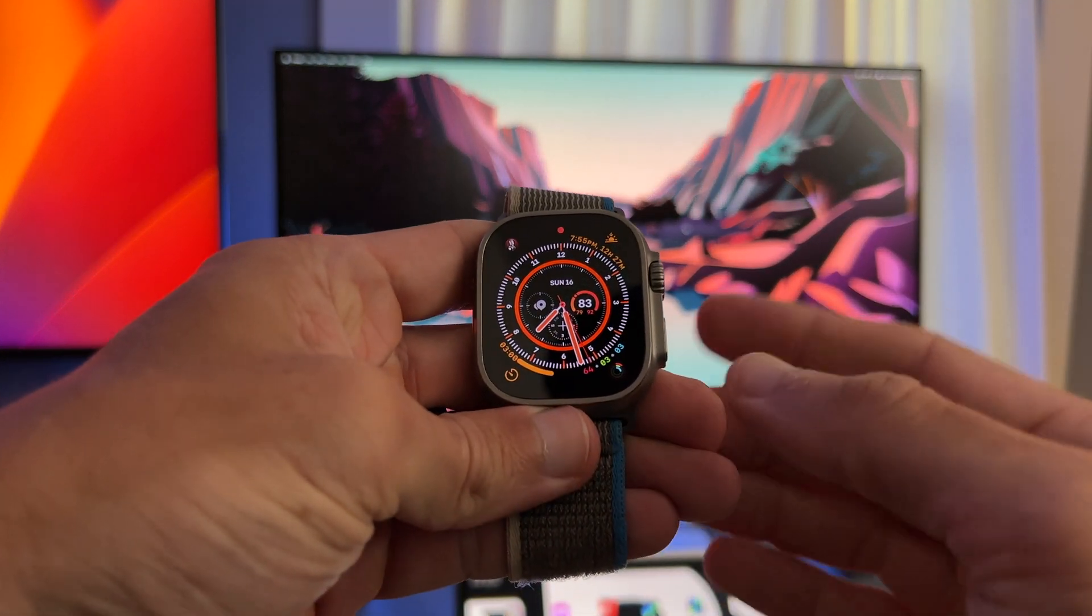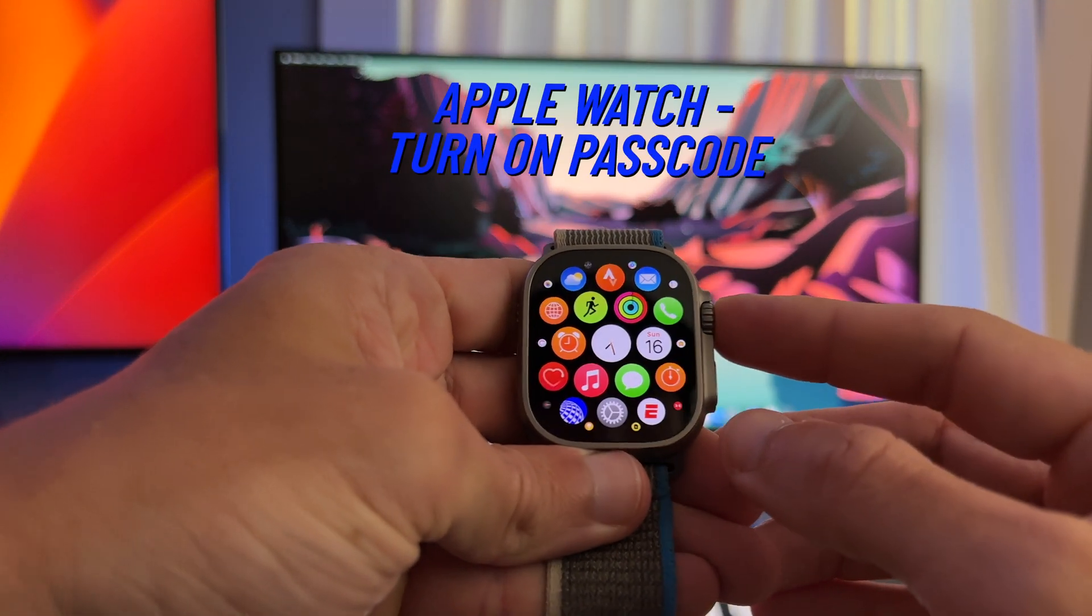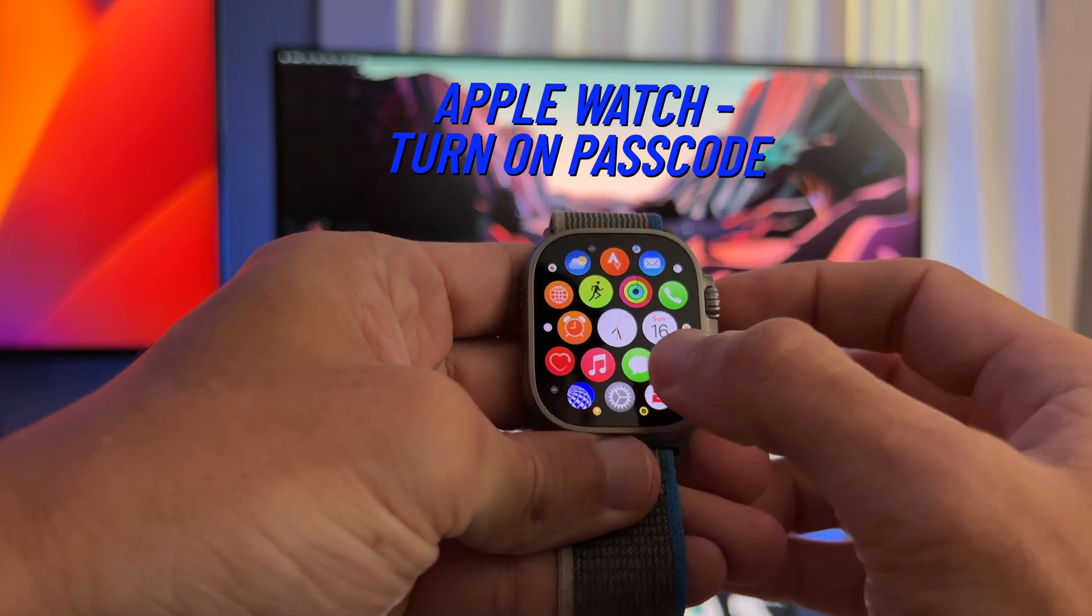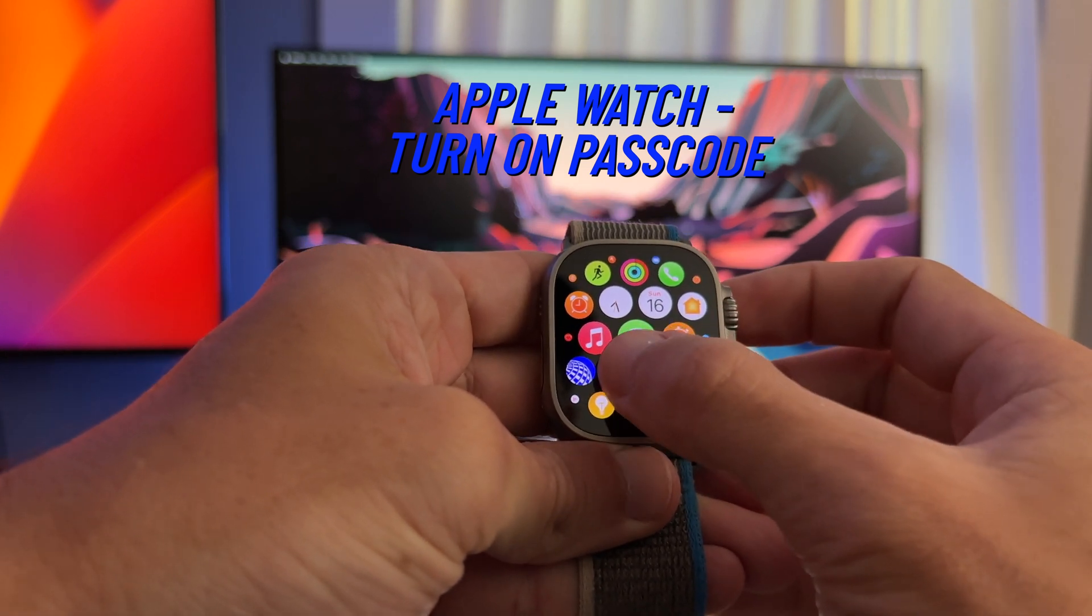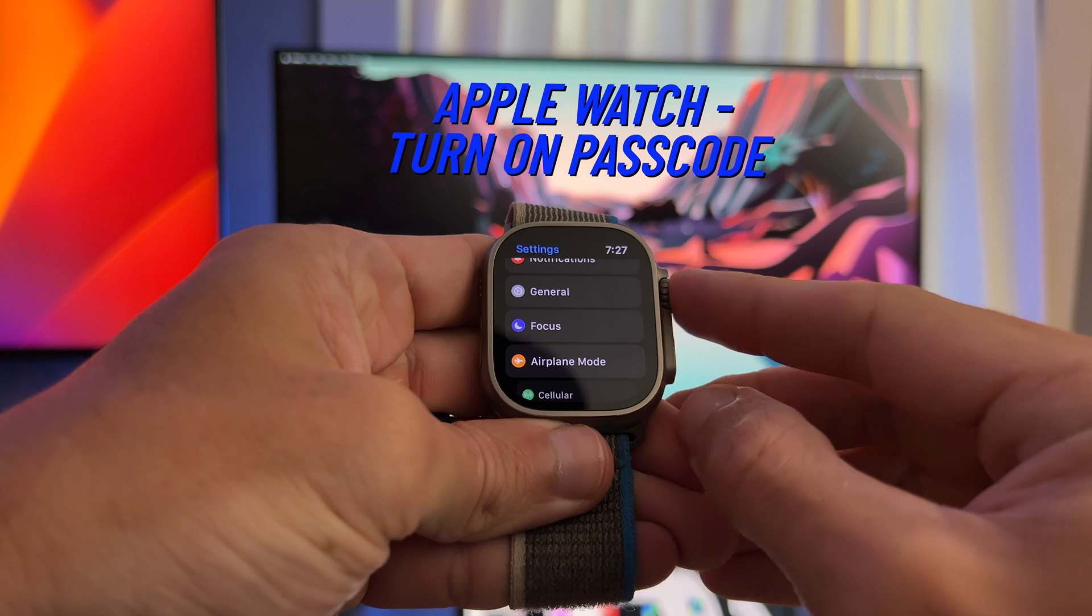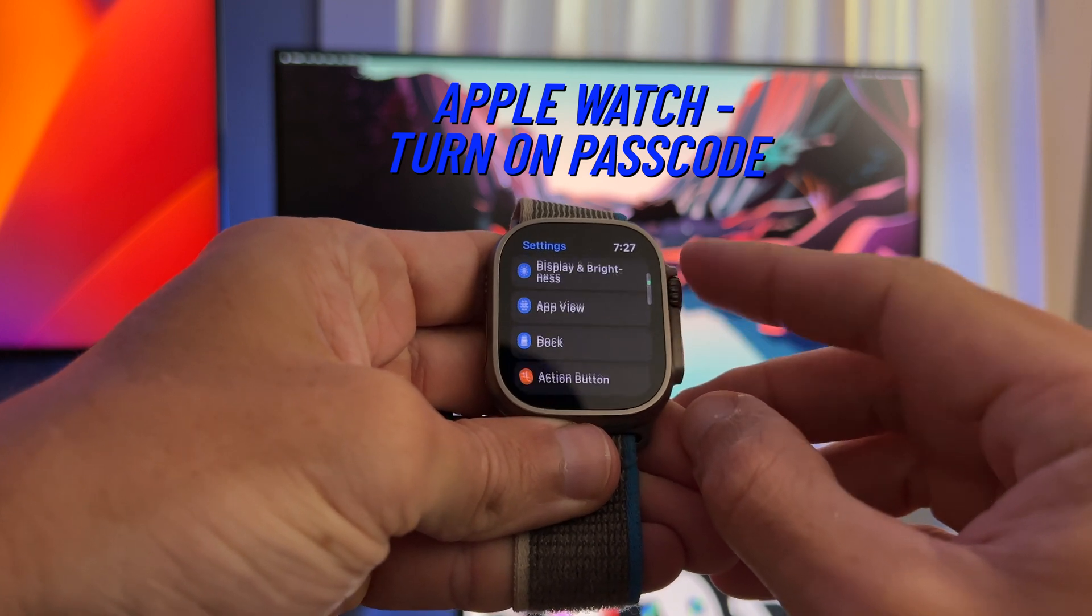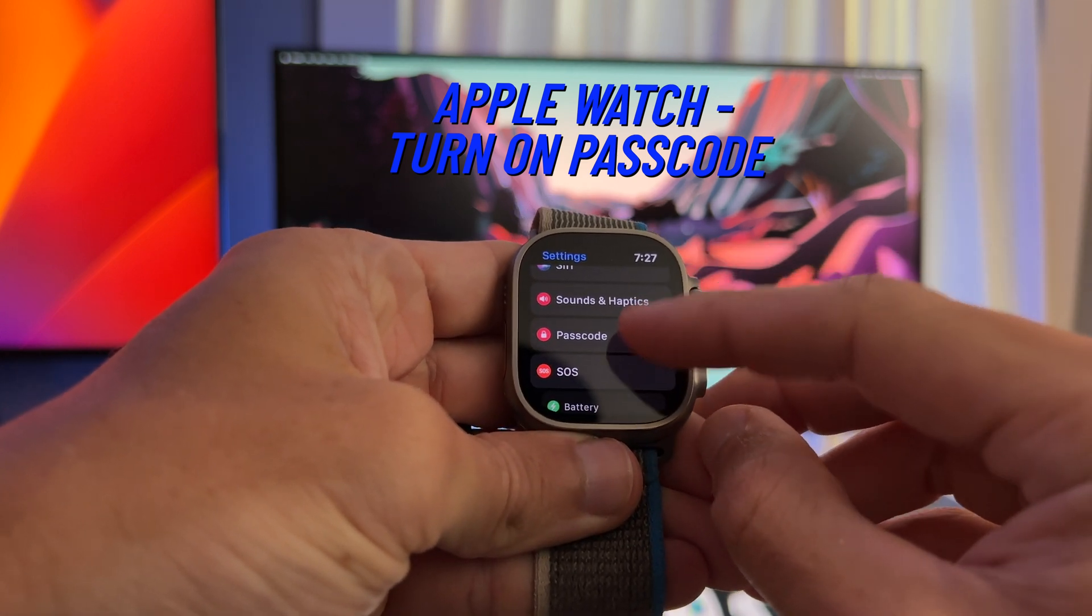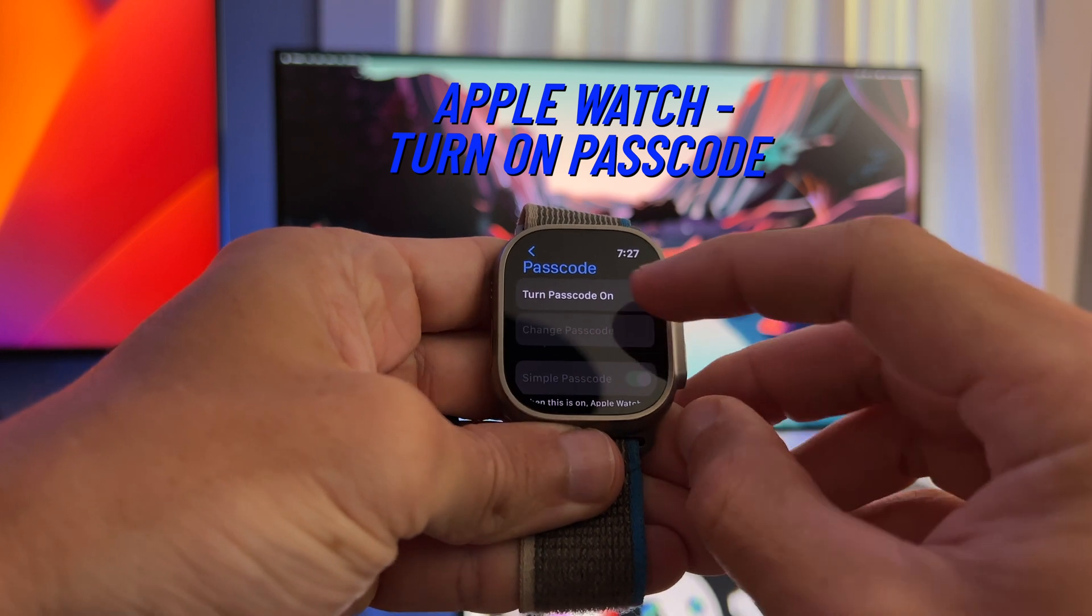The first step is to turn on passcode unlock for your Ultra or Apple Watch. Go to the app screen and select the settings app, scroll down to the passcode section and tap the turn passcode on option. Now select your passcode.